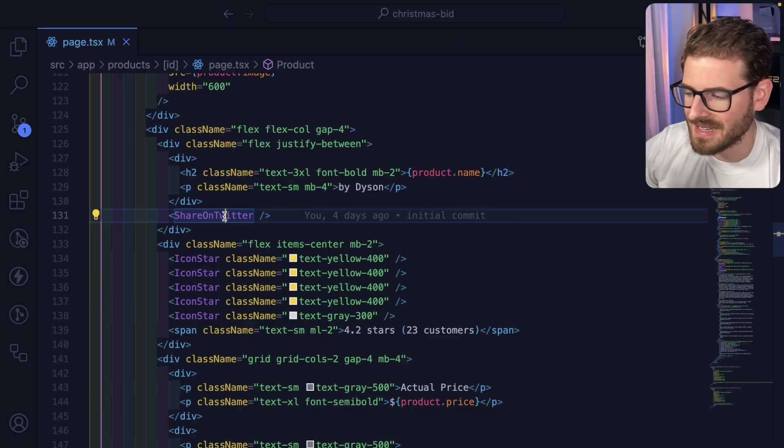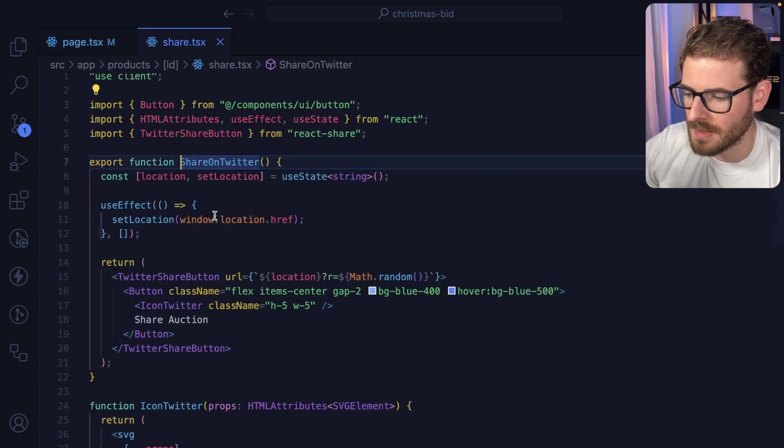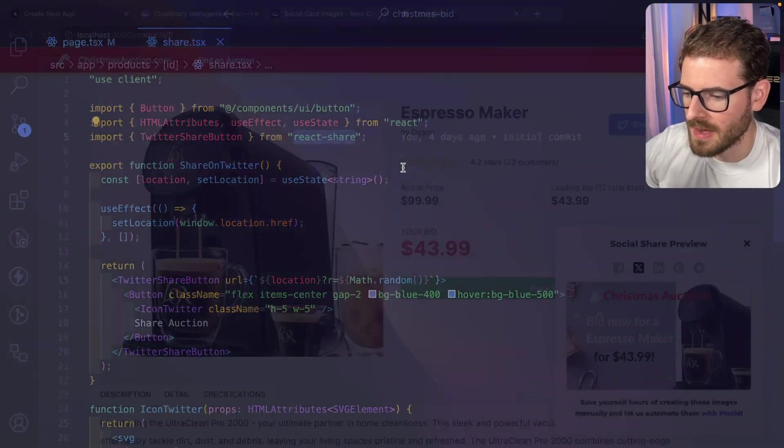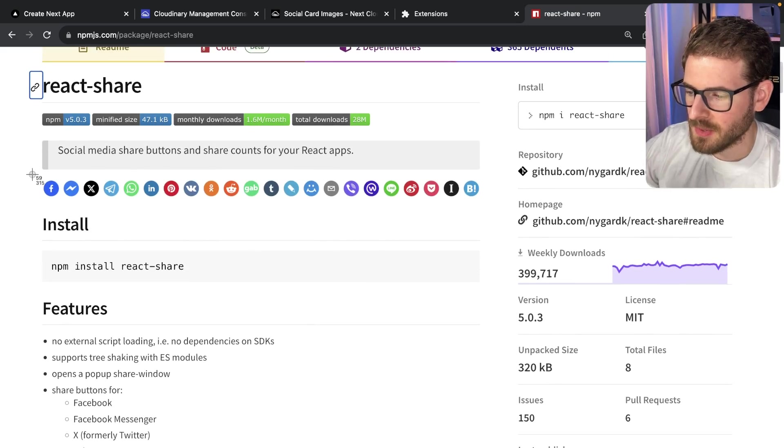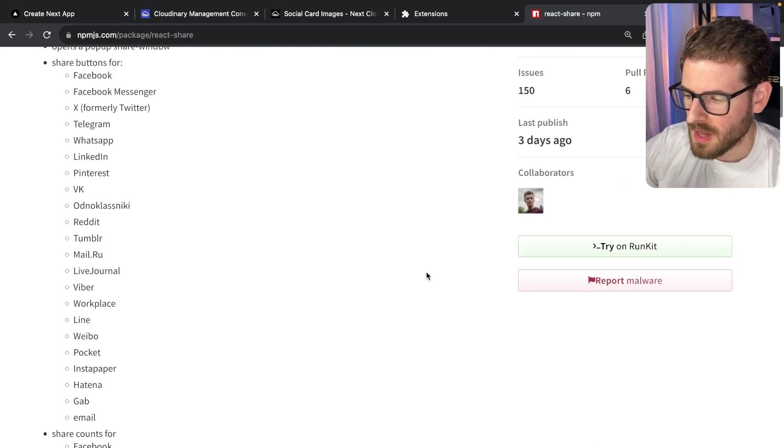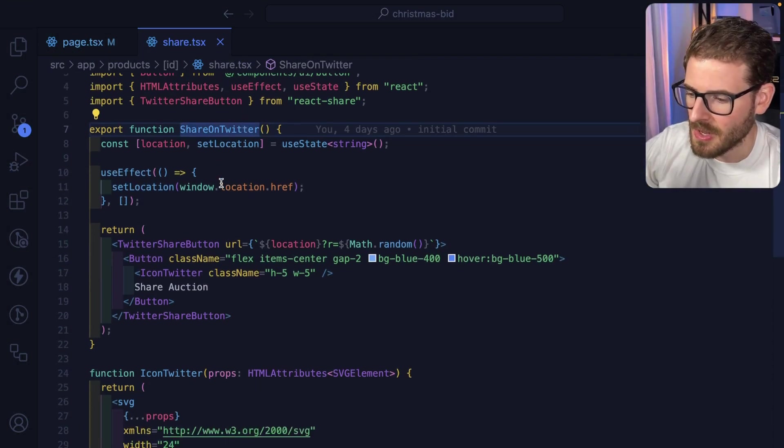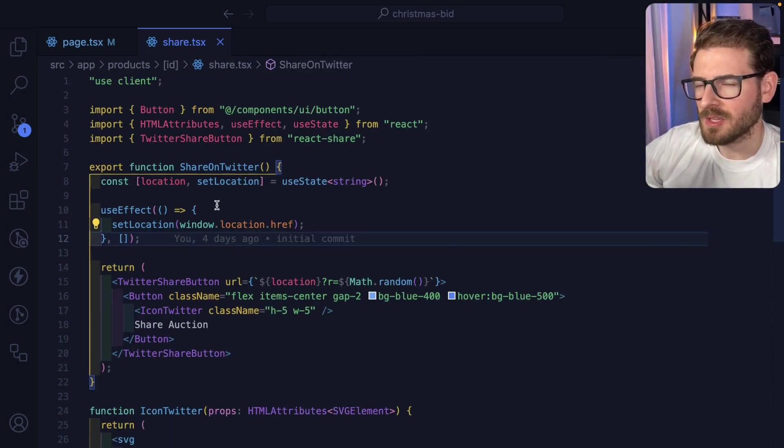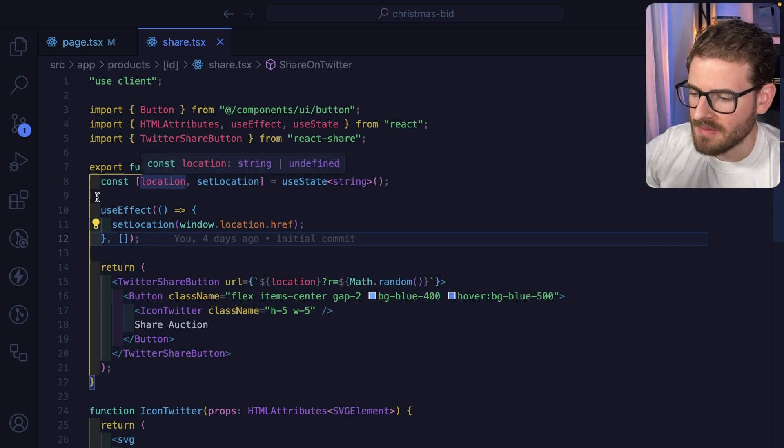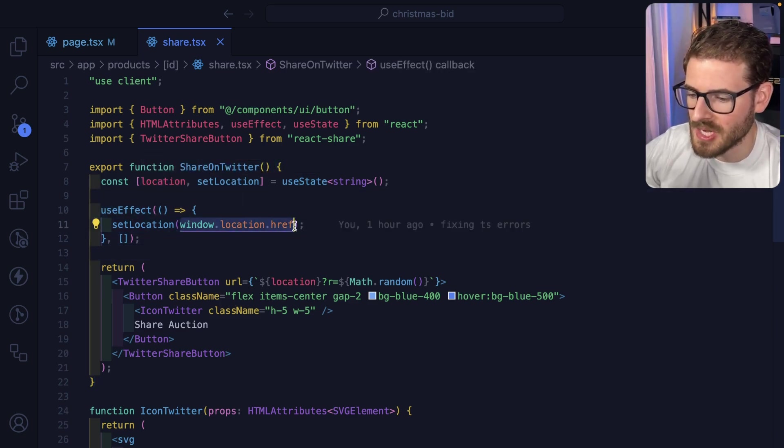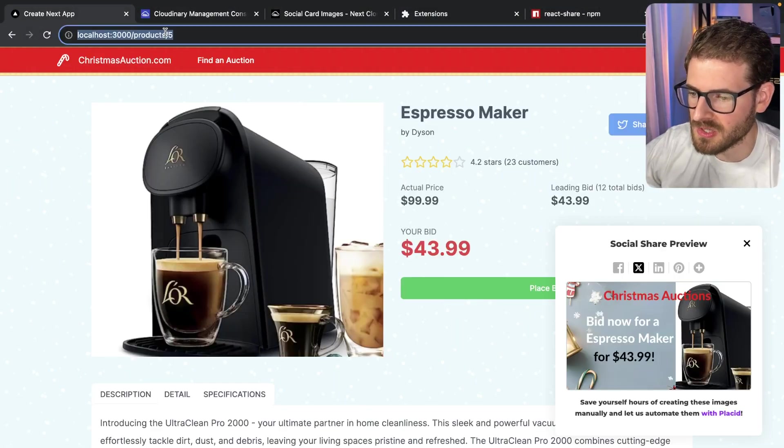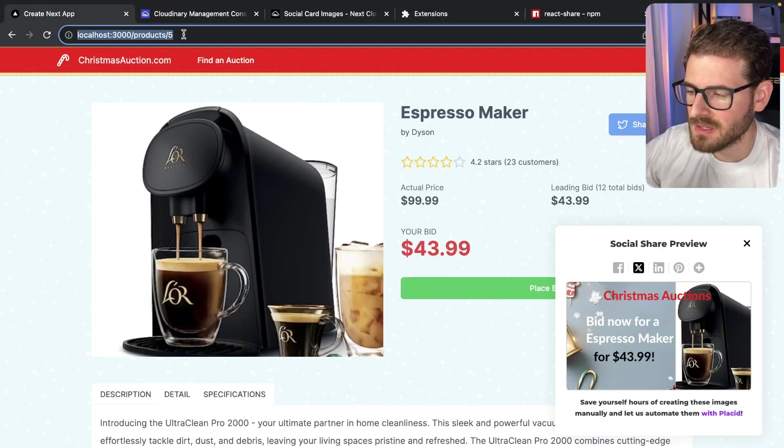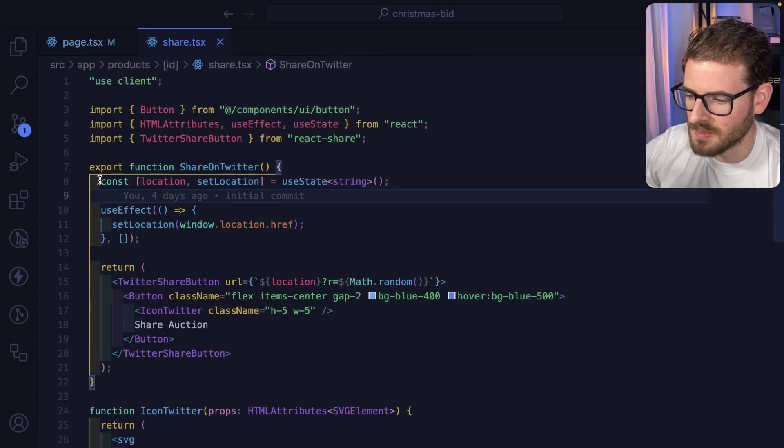Now that we have the card set up and dynamically generating, let's add a share on Twitter button. To make this button, I brought in a react-share library. If you look over here, they have the ability to share on all these different social media platforms. In our case, we're just going to share on X. To get this working, the way React works with server components and client components, I have to use an effect to get the current window's href. Depending on if this is running locally or deployed on Vercel, that's going to get the full URL. I'm storing that in some state here.